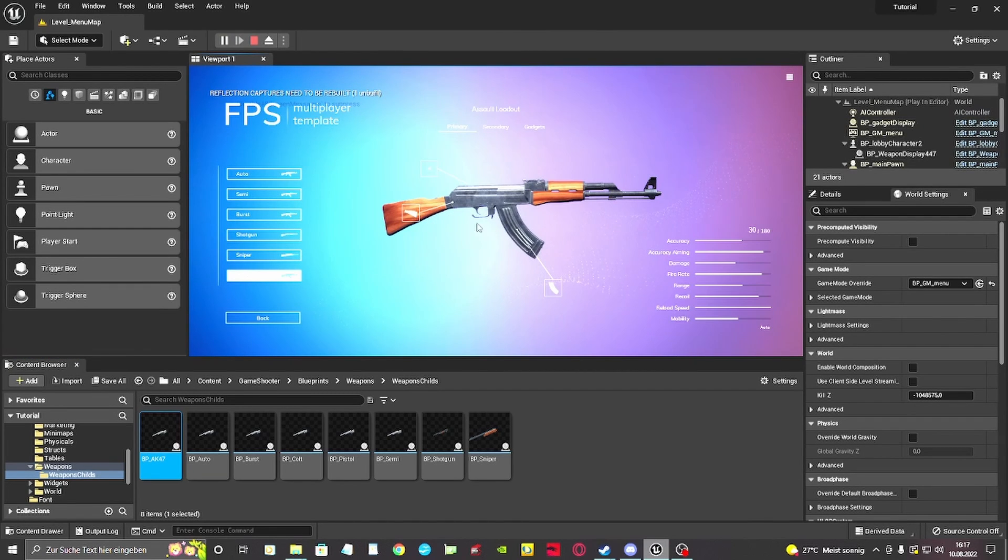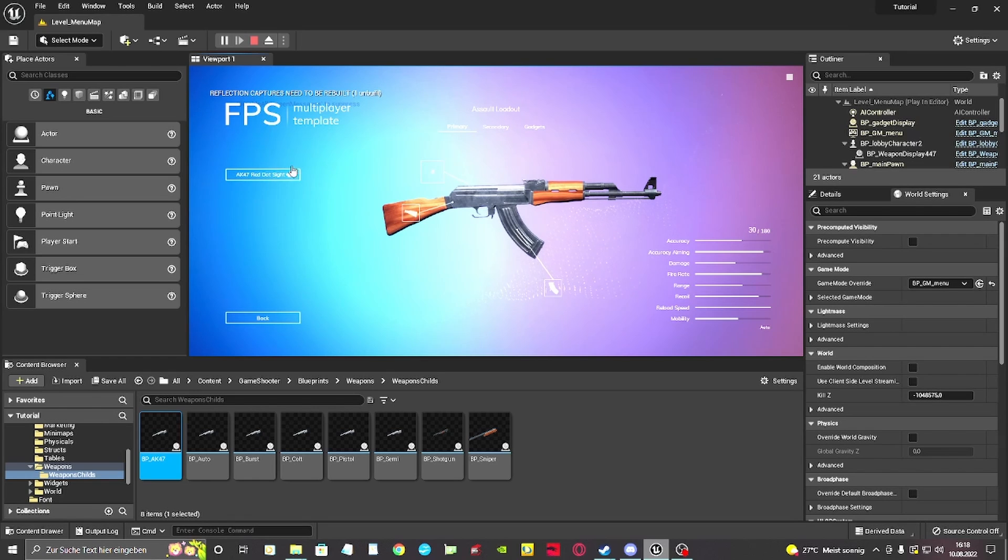You can see the magazine, iron sight, and the truss are spawned by default, while I can choose to add the red dot sight.